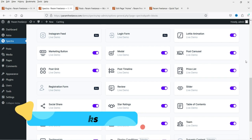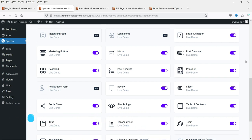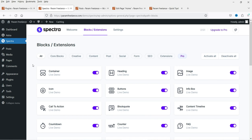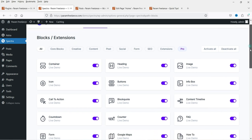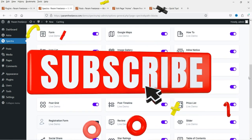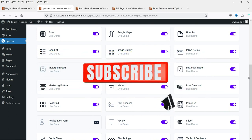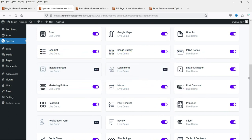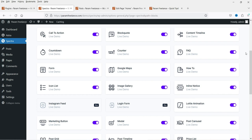The benefit of using the Spectra page builder plugin is that apart from post carousel, you can add many other features to the WordPress website. Here is the list of features you can add using the Spectra page builder plugin. It's not just the post carousel — you can use many other blocks on your WordPress website. This plugin works with all themes and adds more blocks to your default Gutenberg WordPress editor.